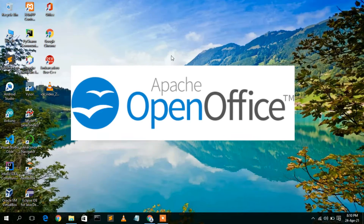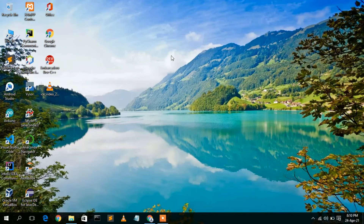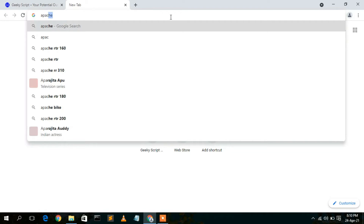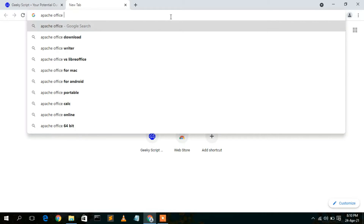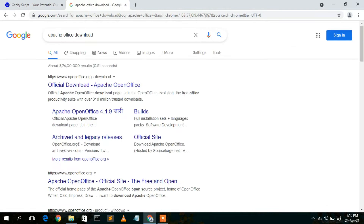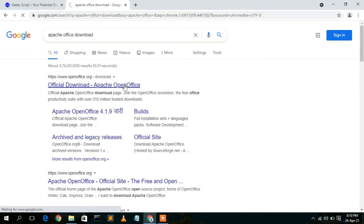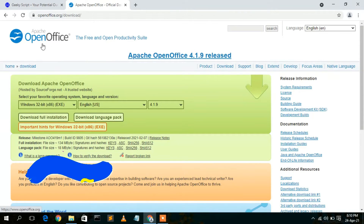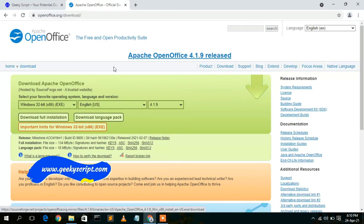To install Apache OpenOffice, you need to first download it. Go to your favorite browser and type 'Apache OpenOffice download', then press Enter. You will see www.openoffice.org as the first search result. Simply click on that official download link, which will open the Apache OpenOffice official website.